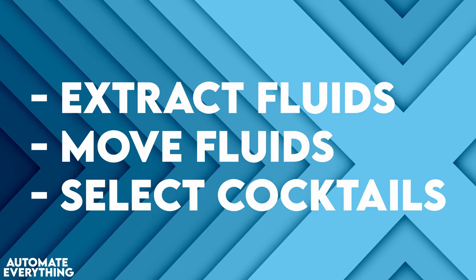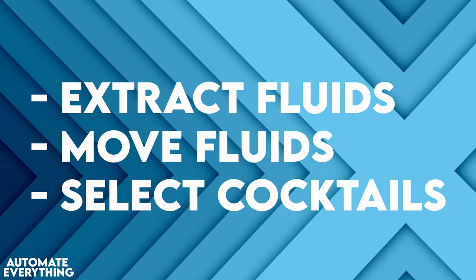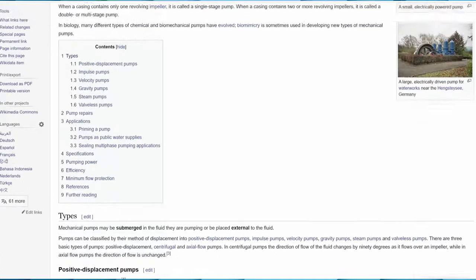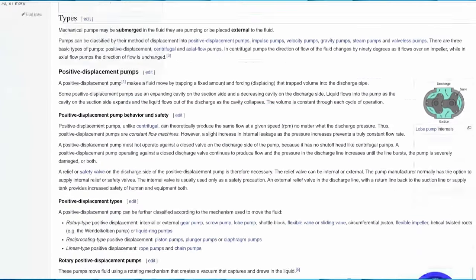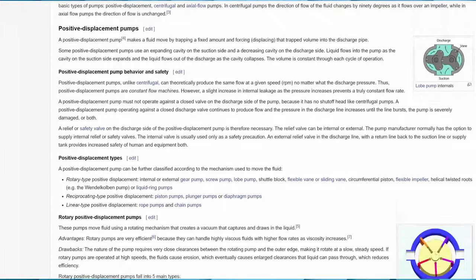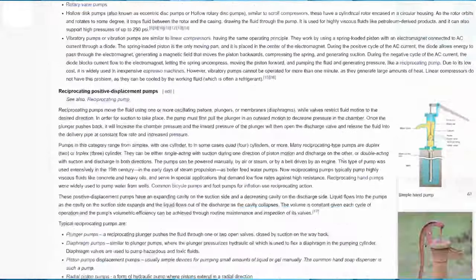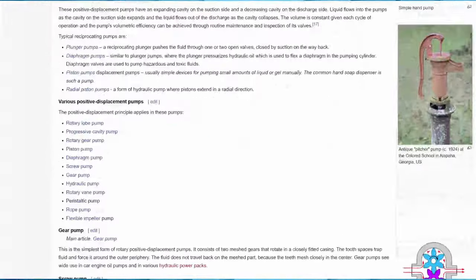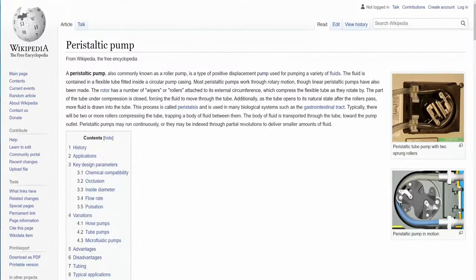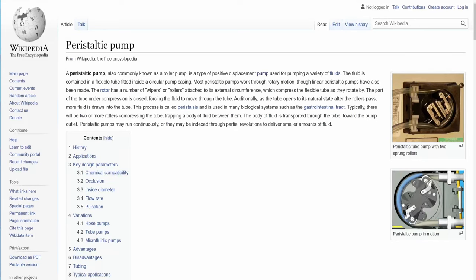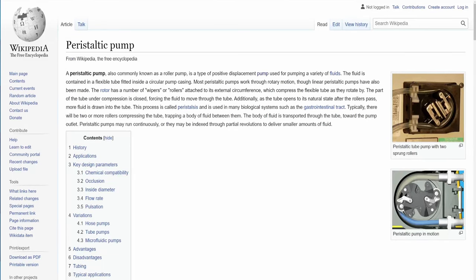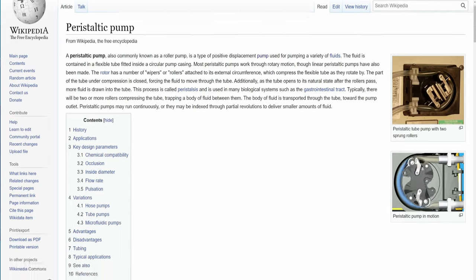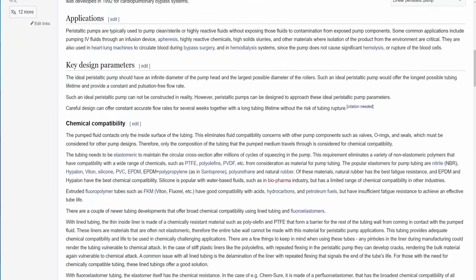Moving fluids is usually done by means of a pump and I've done some research. There are a lot of different pump types. So for this project I've chosen a peristaltic pump mainly because it's non-invasive, which means that it does not come into direct contact with the fluid and therefore reduces contamination.